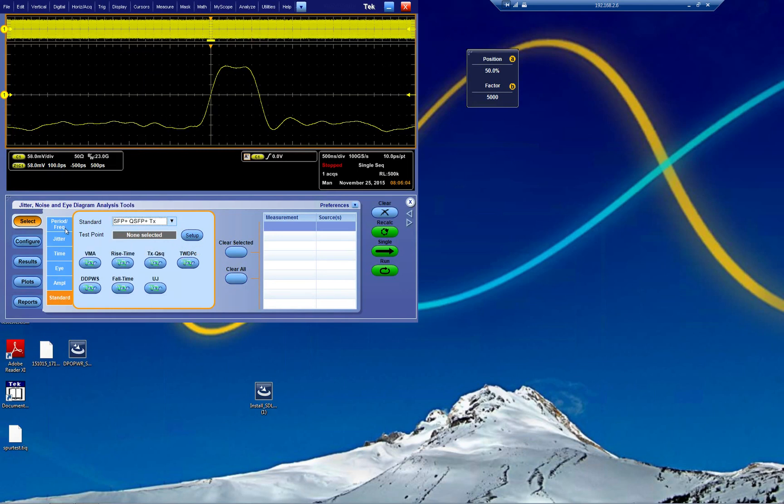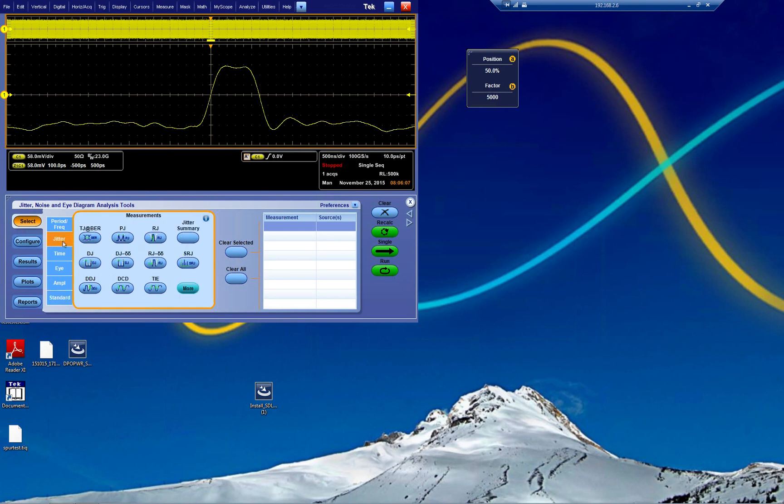You can select one of those if you like, and that's for really debugging part. But what we're going to do here is very simple. We're going to create an eye and we're going to do some mask testing.